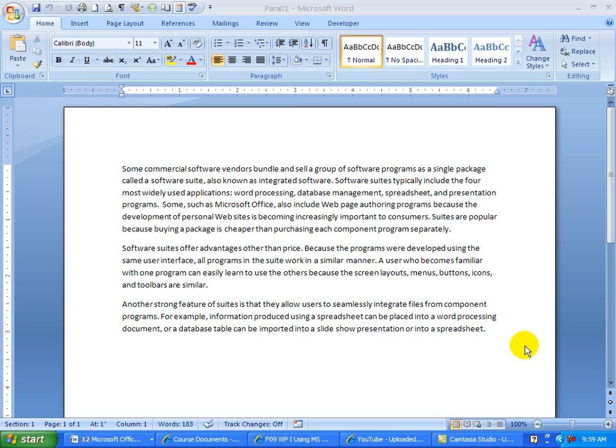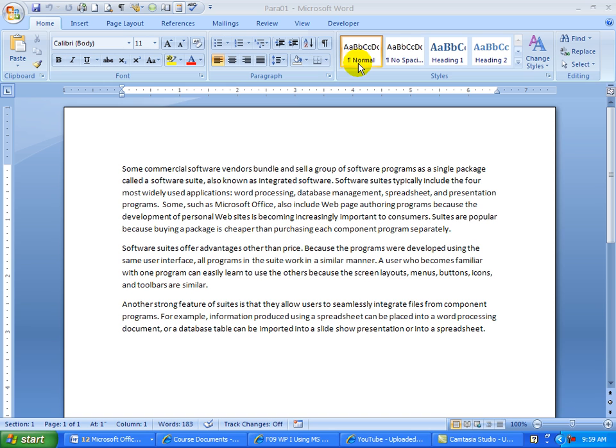Number 1, when you look at the typeface up here, it's Calibri and the point size is 11. Also, there's a style up here and it's showing normal. What we typically are used to seeing in a document is the no spacing style.